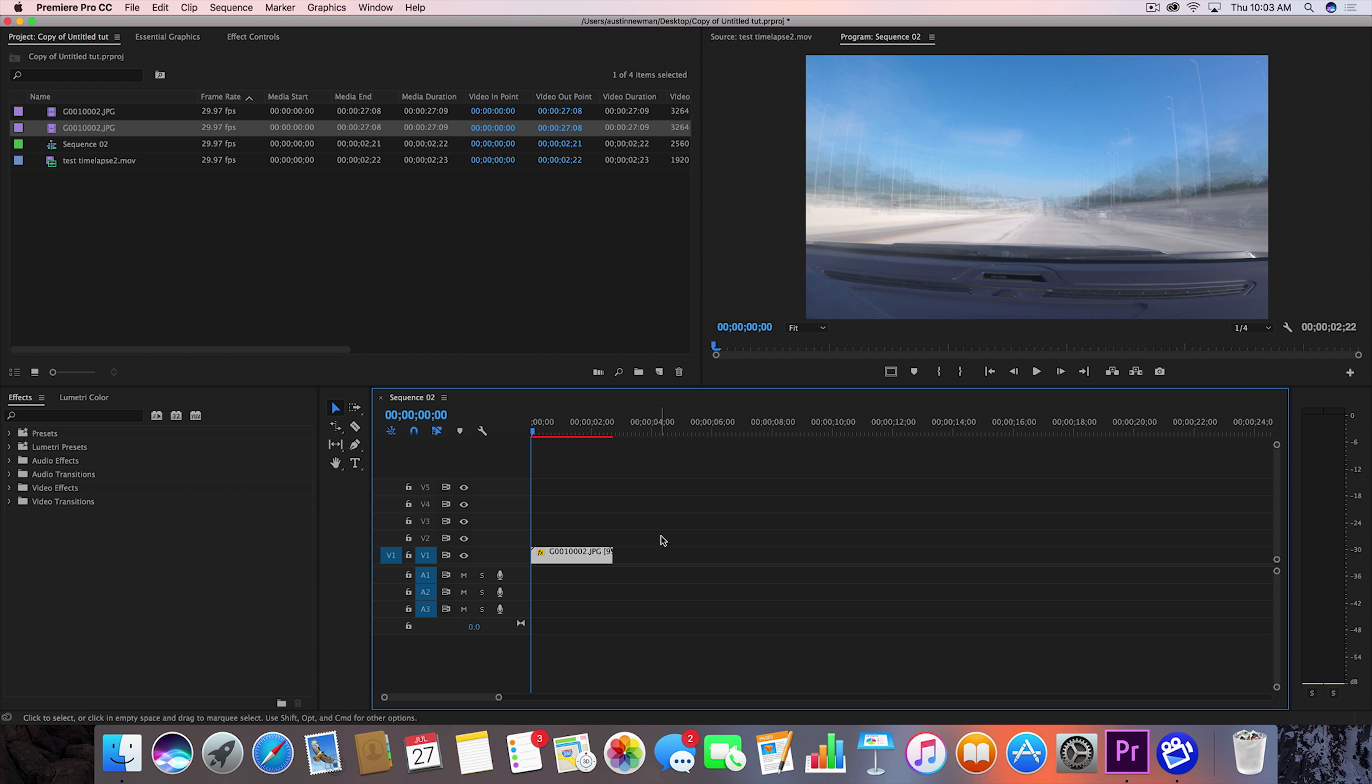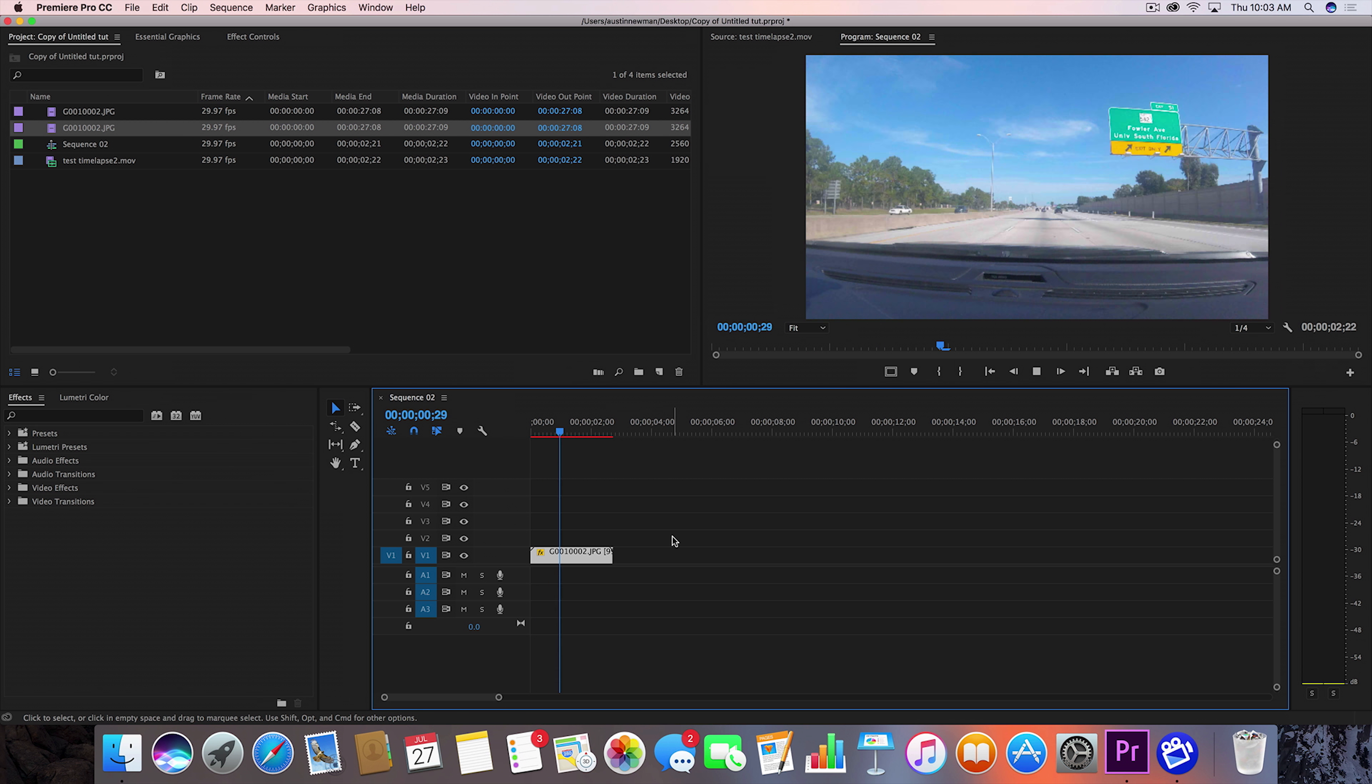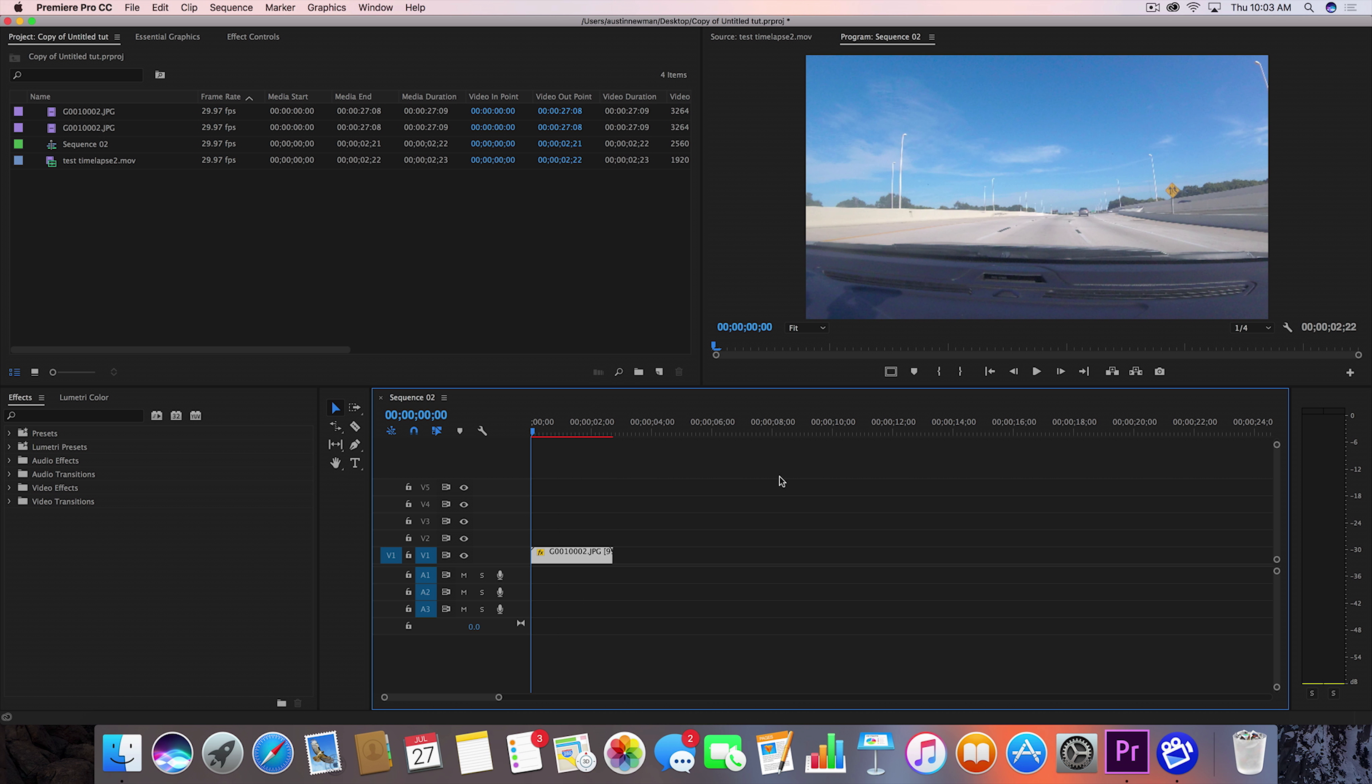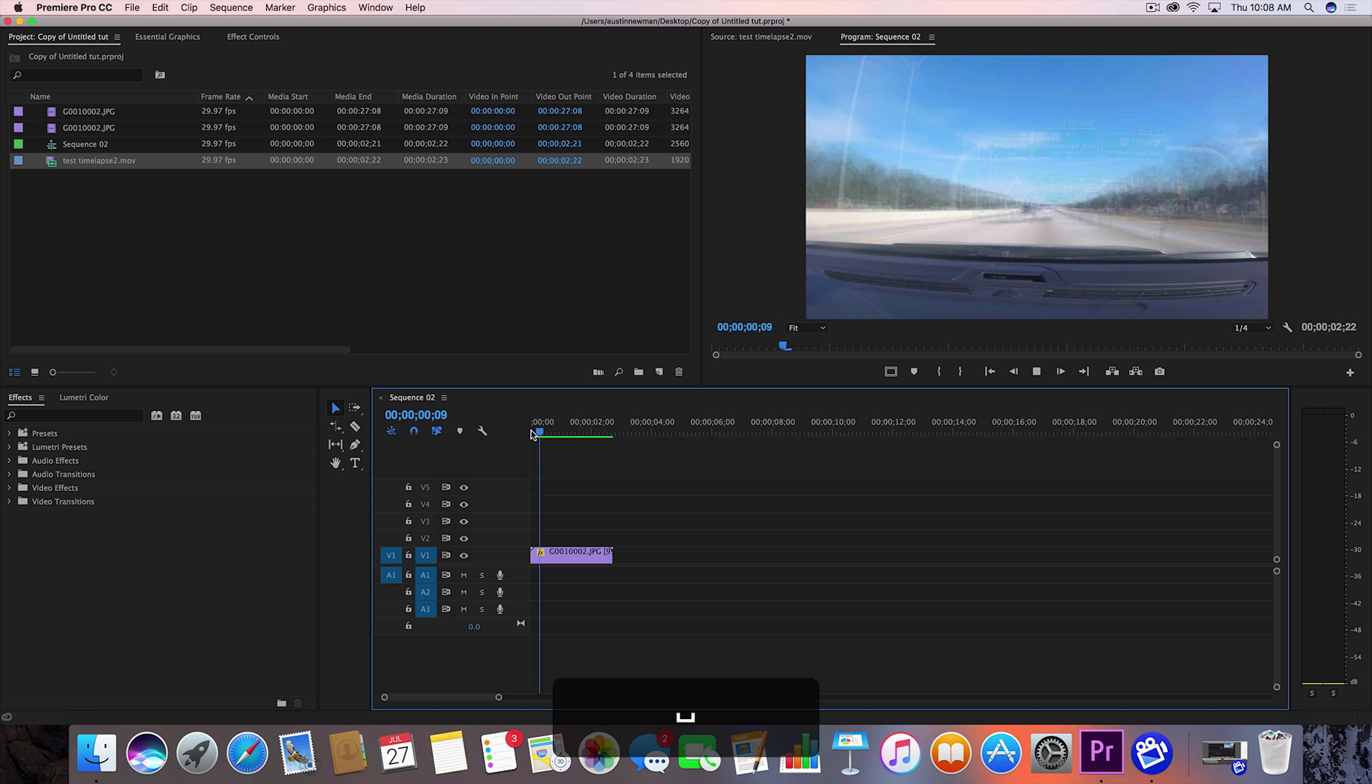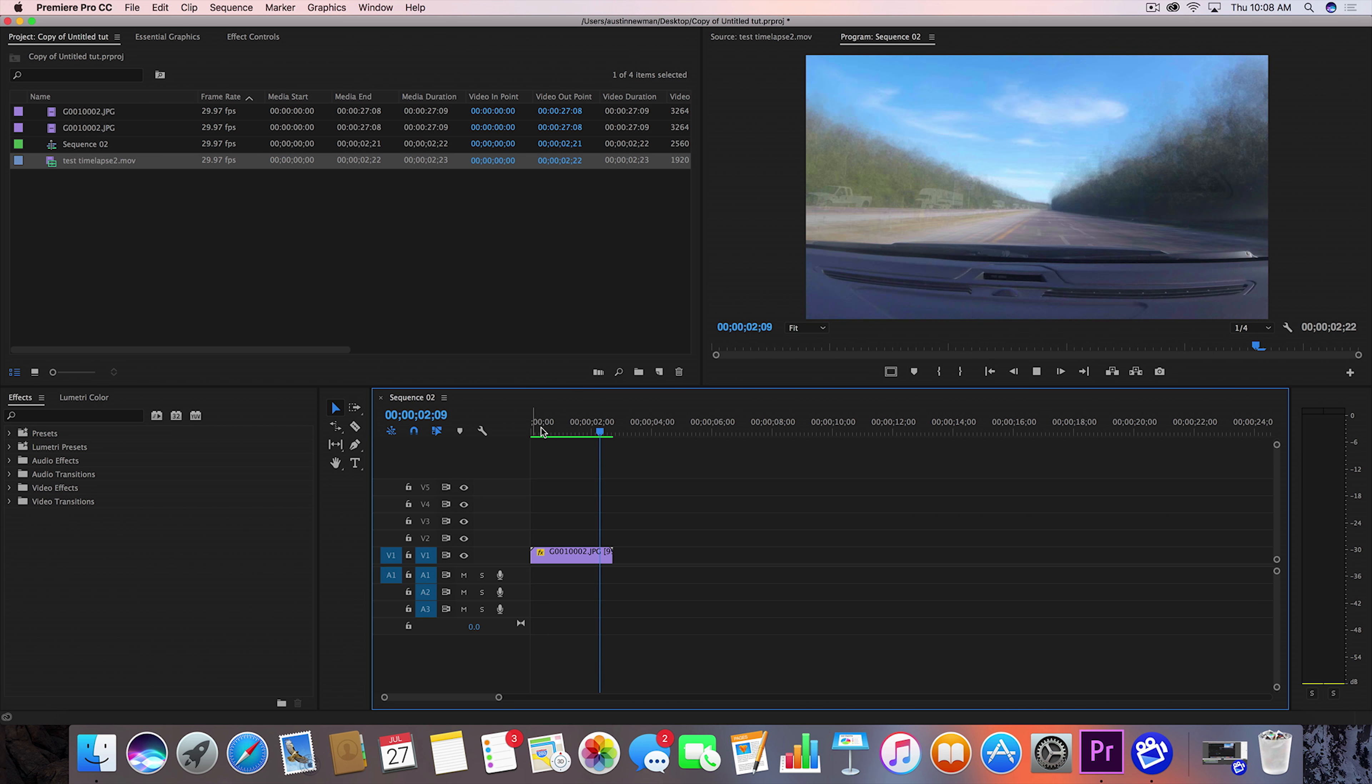It's not going to really show up unless you render this out. I'm gonna go ahead and do that now for you. And now we're all rendered and this is what we get. That's as simple as this effect is.